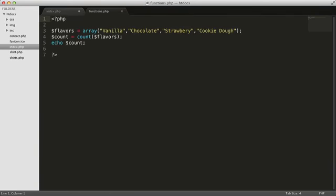In this example, we store the return value in the count variable. We can now use that count variable later in our code. In this example, we're echoing it out to the screen.